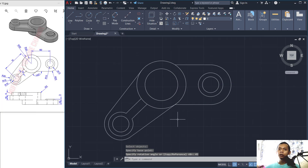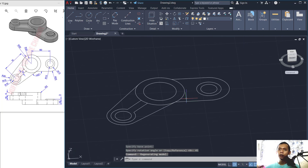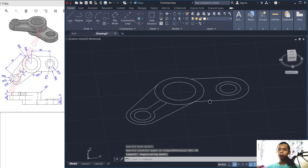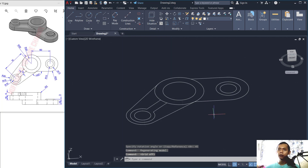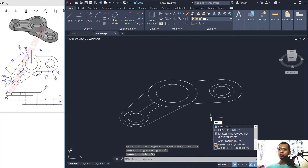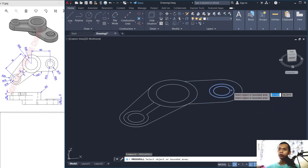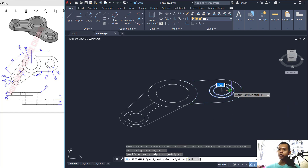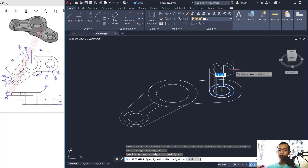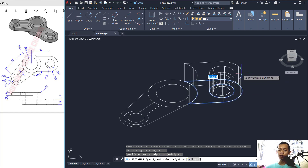Press Shift and hold the middle mouse button to use Orbit tools. Press F7 to show the grid. Next, use Press Pull — pull this region to the top, set to 18. Press Pull again to the top, set to 15.